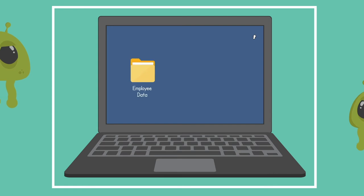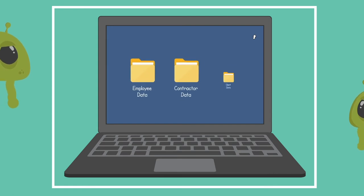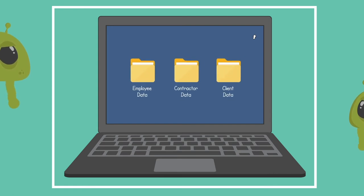We almost all store employees' data, contractors' data, and clients' data. That's a lot of data.